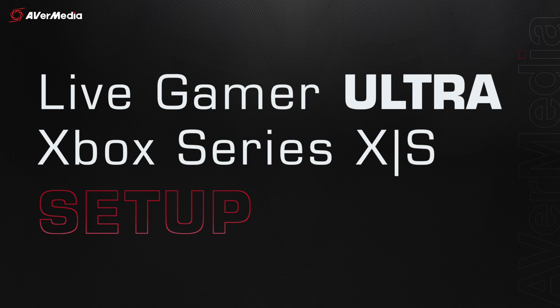Hey guys, Renner here with another tutorial video. Today I'll be showing you how to set up your Live Gamer Ultra with your Xbox Series X or S.